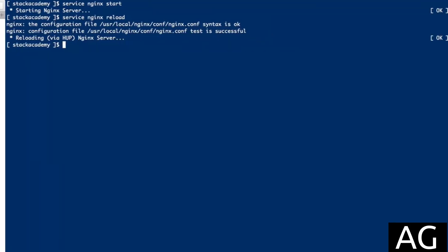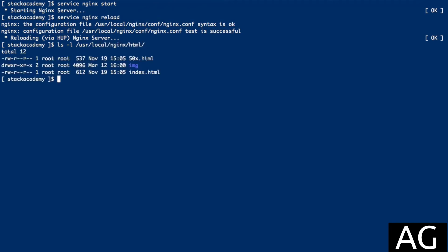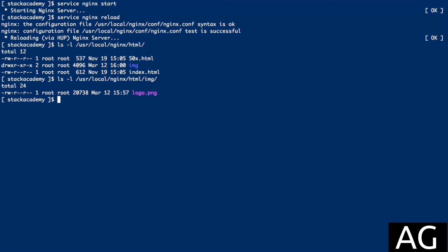Back to my terminal, and if I list out the contents of that default NGINX vhost root directory /usr/local/nginx/html, you'll see that I've added an image directory IMG, and inside a file called logo.PNG, for purposes of demonstrating our image filter module.